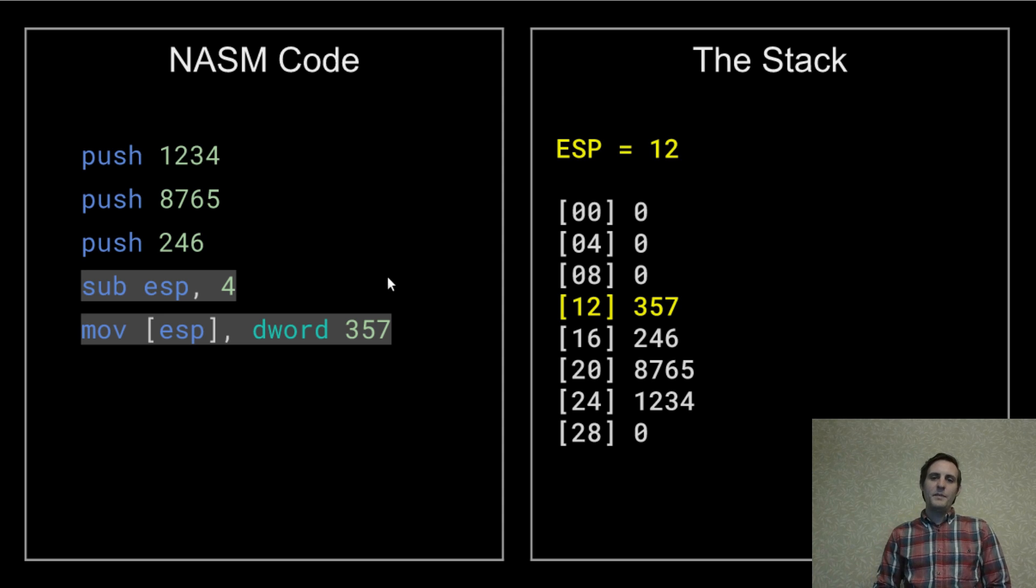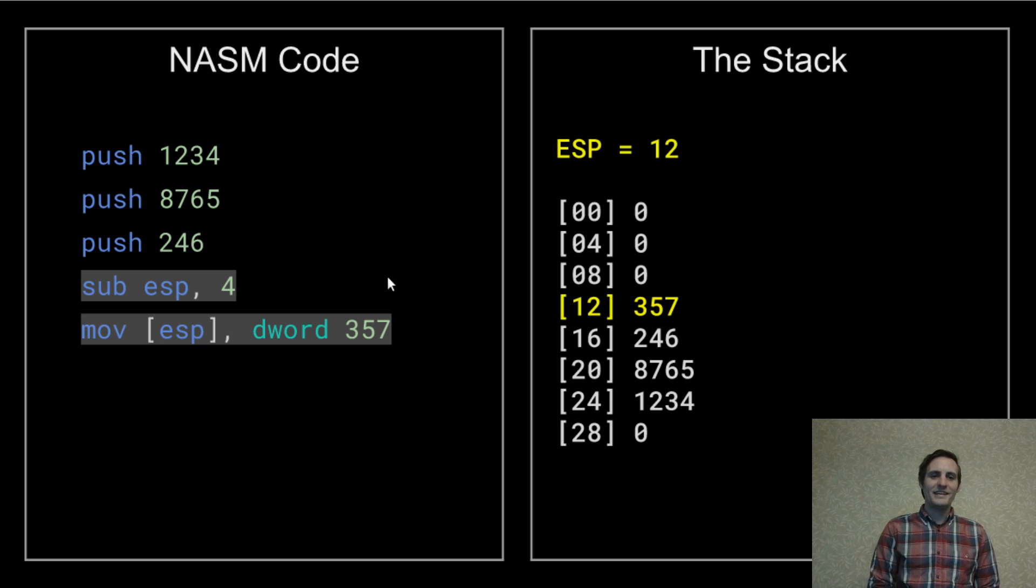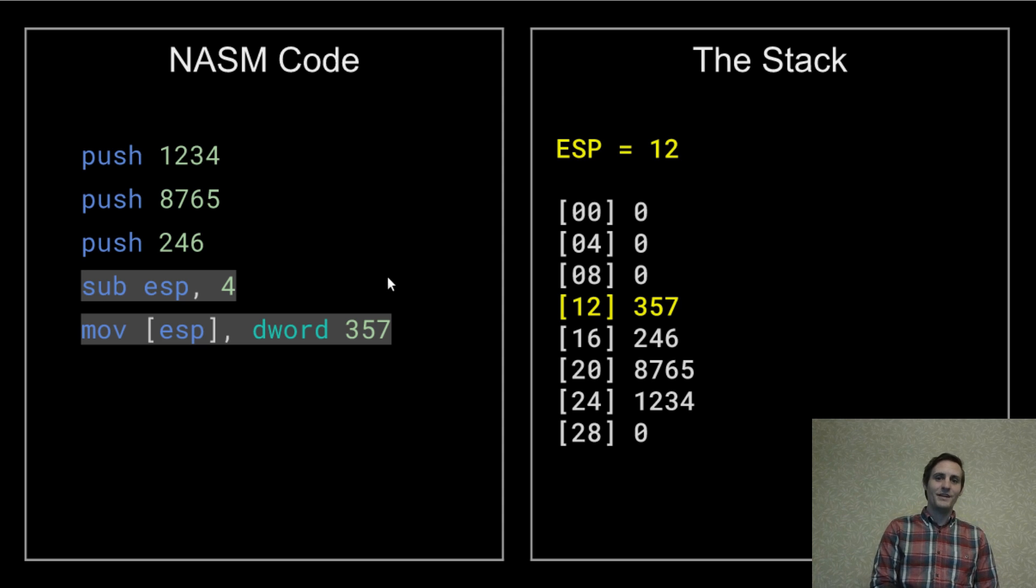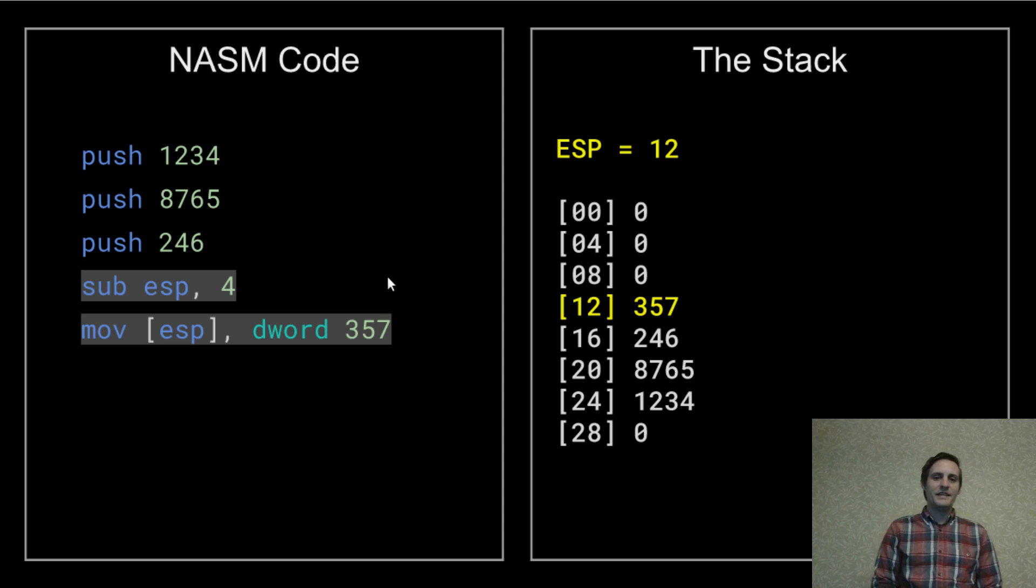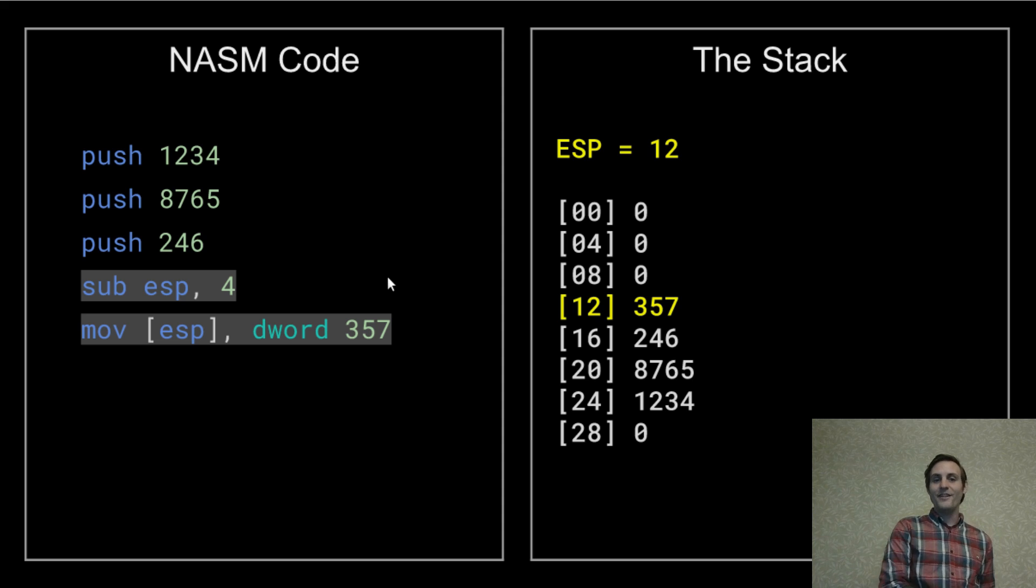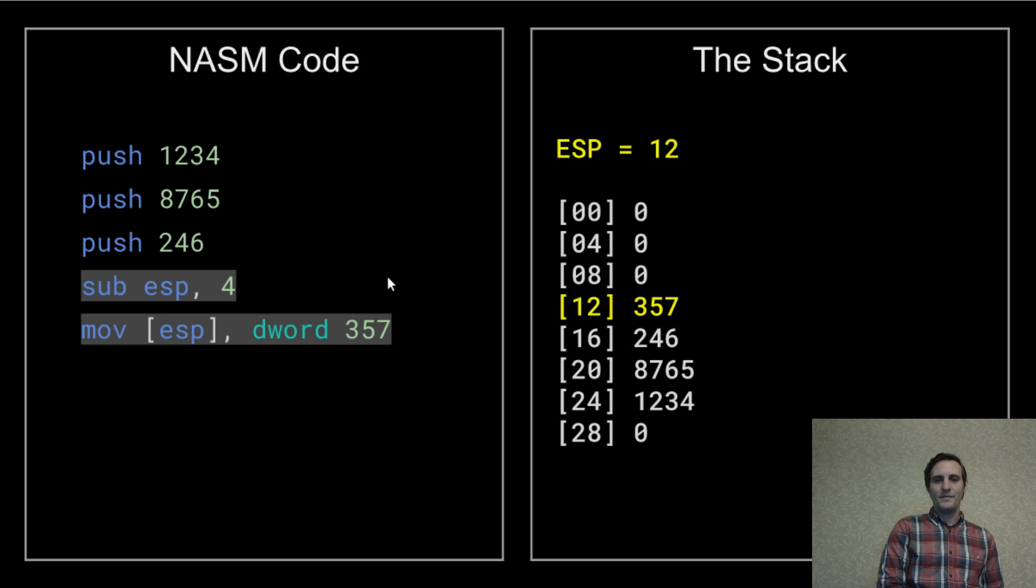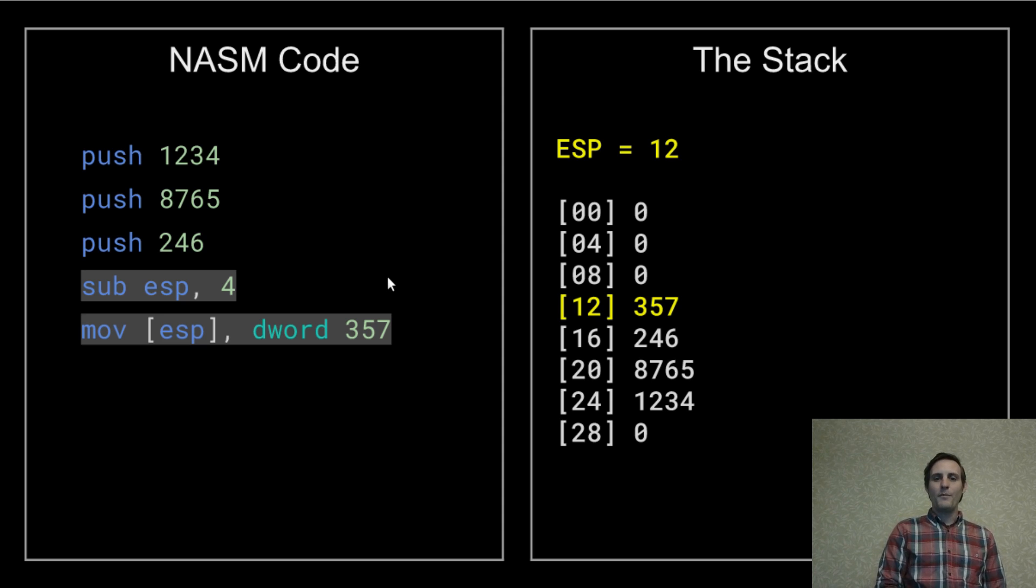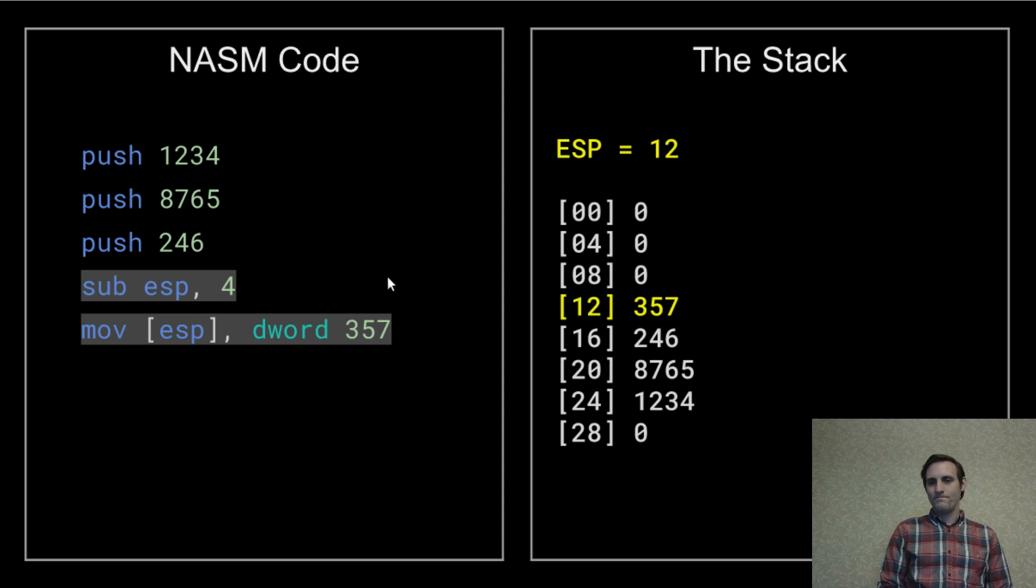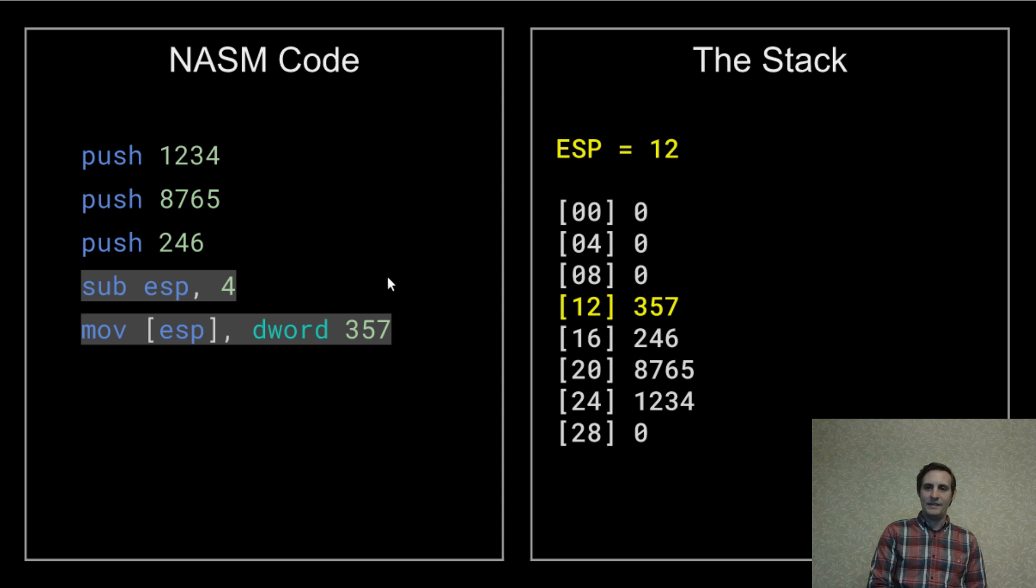The purpose of this DWORD keyword is to tell NASM that we're moving four bytes into this memory location. Remember that this move operation is exactly how we were able to turn the word yellow into hello by moving individual bytes at a time. But now we're moving four byte integers at a time. So we have to tell NASM what size of data we want to move. And that's exactly what this DWORD keyword does.